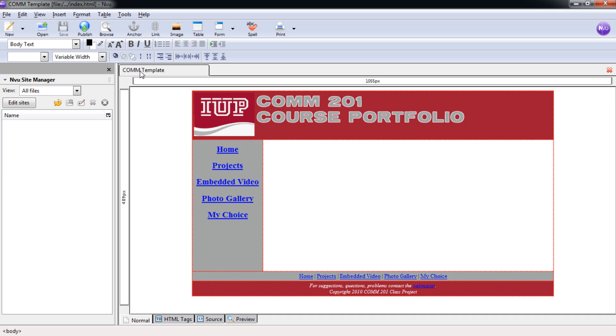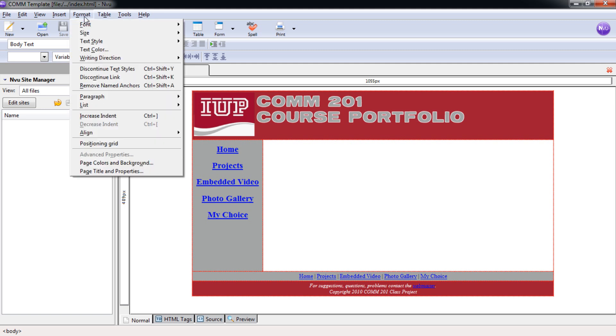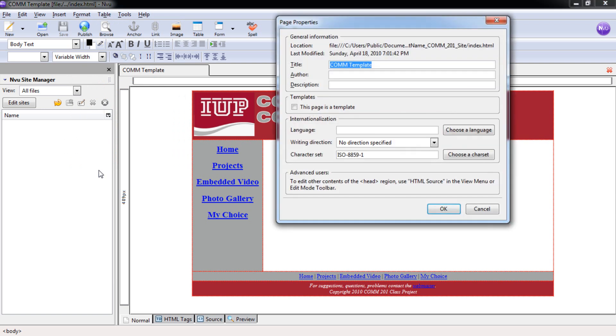You would think that you could just double click on it to change it, but you can't. So we have to go up to format and select page title and properties.